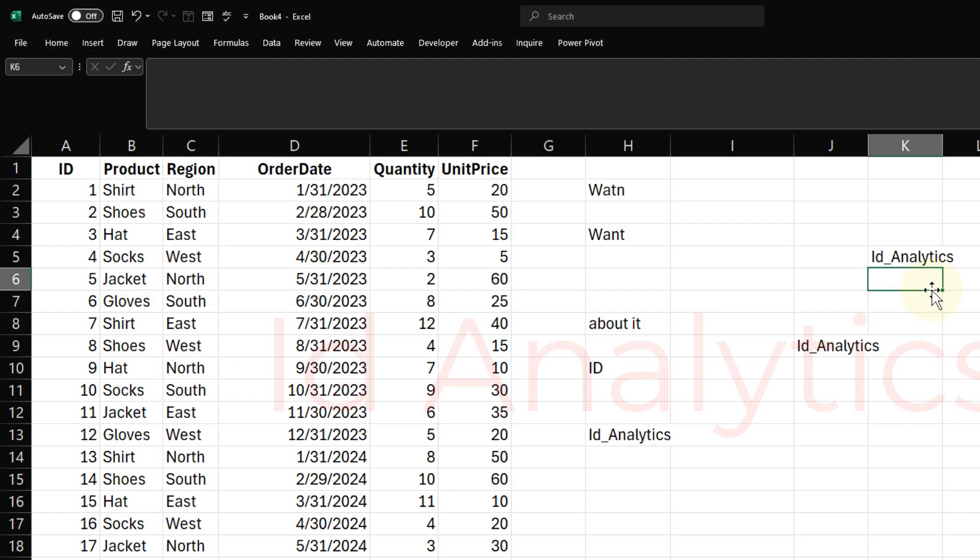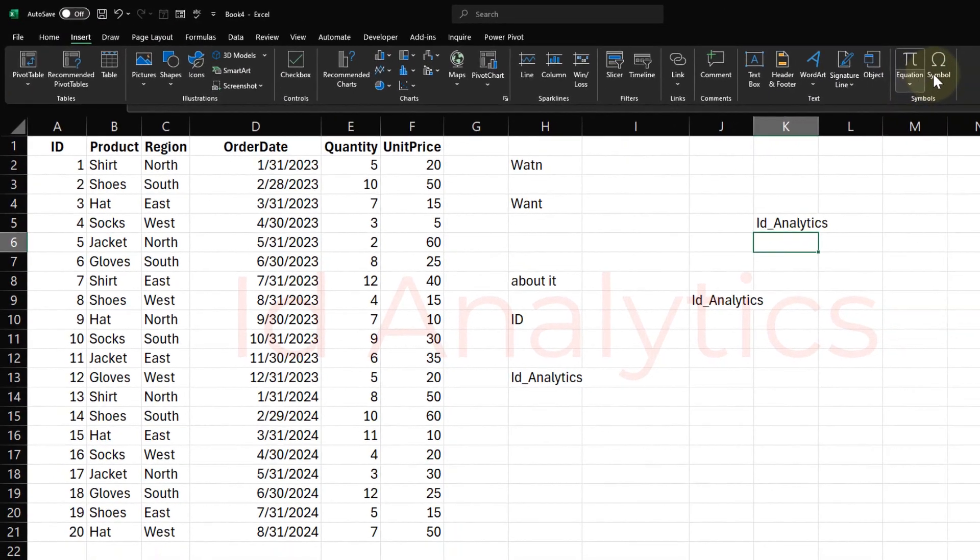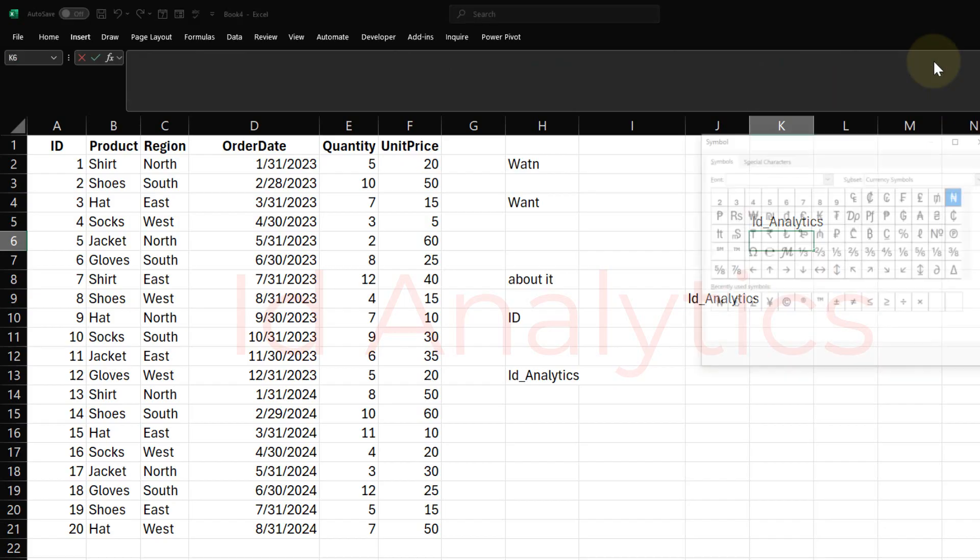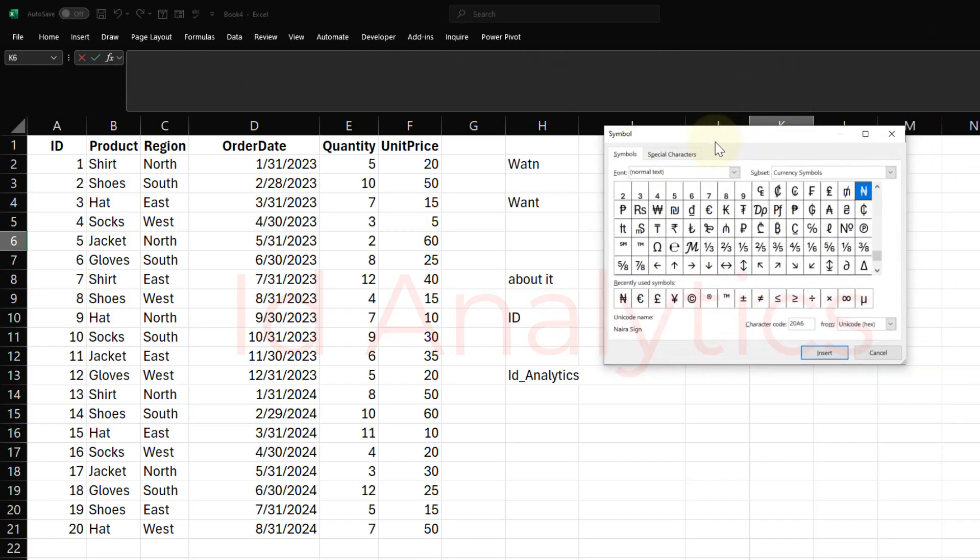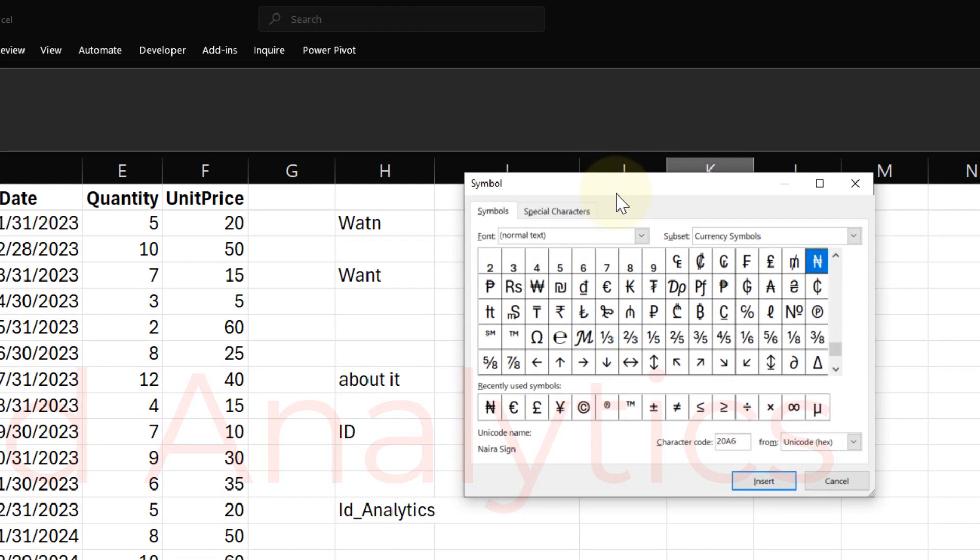But this is exceptionally useful when you have certain symbols. So Excel has a symbols library. If I come here to Insert and I come to the far right, you see here we have Symbol. If I come here to Symbol, Excel has this long list of symbols and one of which is the Naira Symbol.